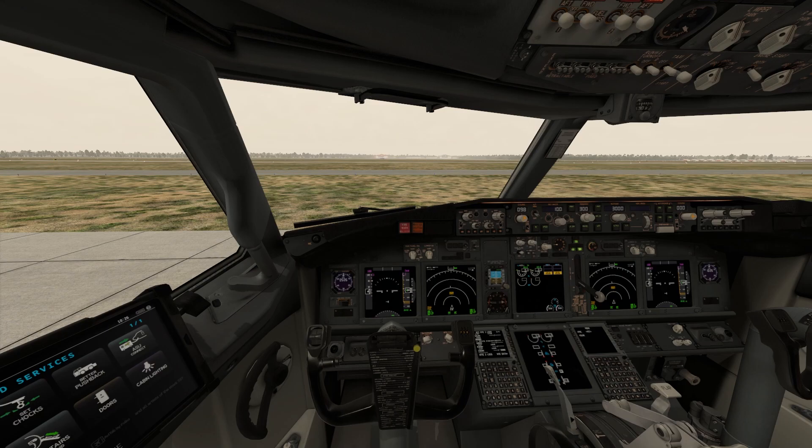Welcome to my channel. In this video I'm going to tell you how to delete a flight discontinuity in the flight plan of the ZiboMod Boeing 737-800.